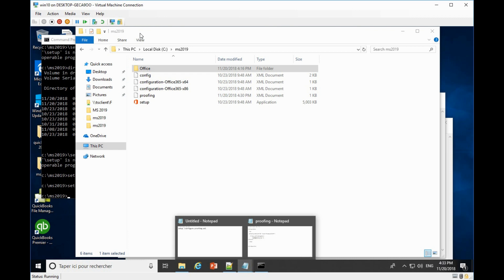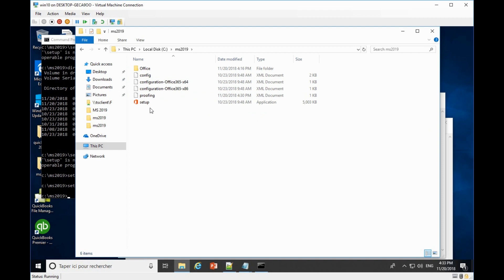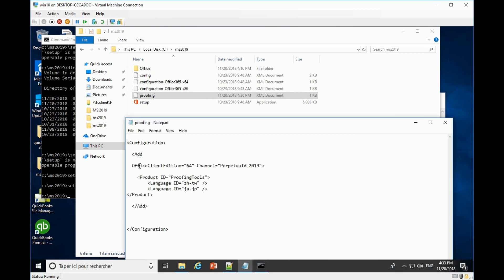I downloaded Microsoft Office 2019 to my C drive, saved into a folder named MS 2019. The proofing.xml file includes a very simple function — it specifies 64-bit and the channel, then requests the proofing tools for the language ID of ZHCN, which is the Chinese language.